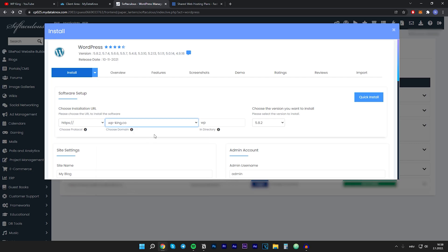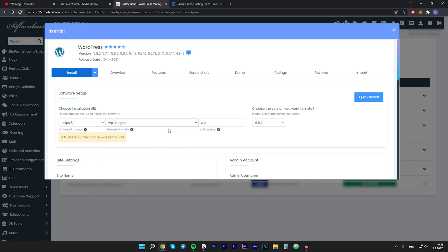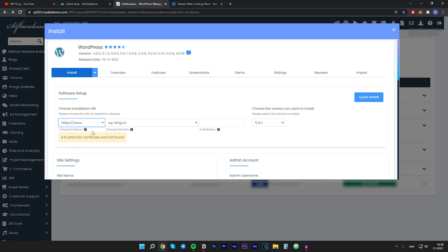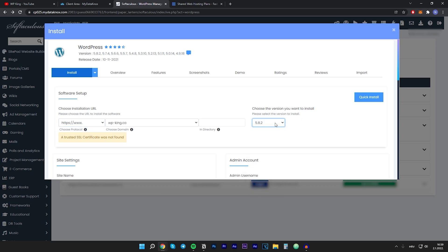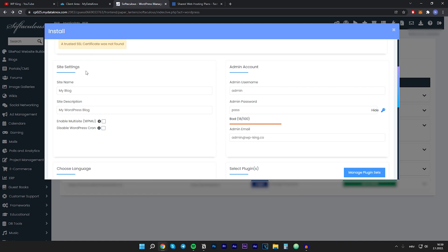In the installation URL we will choose our domain, which is wp-king.co. We want to remove this directory wp, and for the protocol I will choose the last one. The version looks fine, so it automatically installs the newest version.